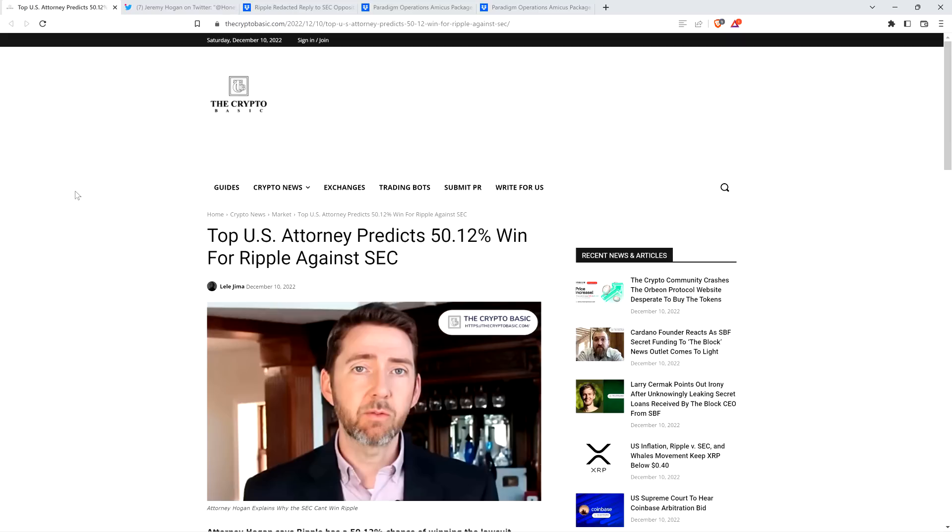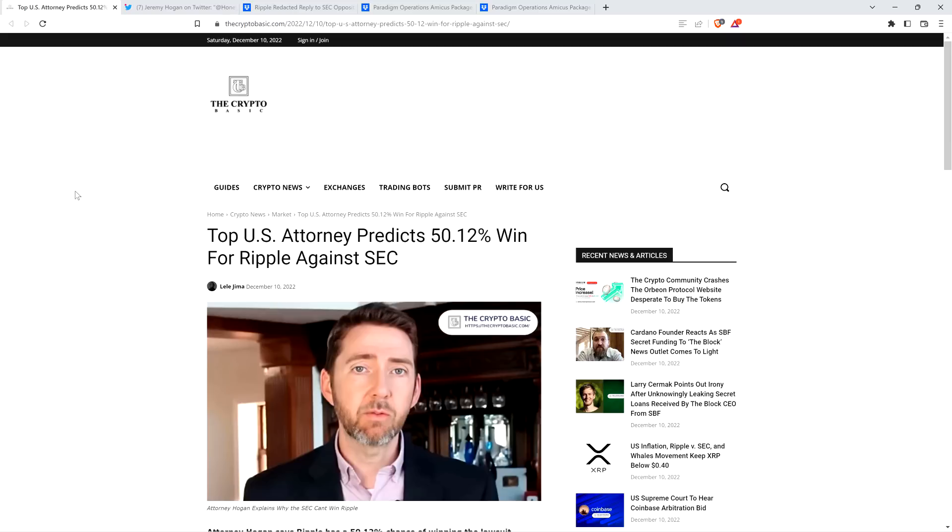At the very least, I'm hoping once there's some sort of conclusion in this case, like say we do get finality here, I would love for him to just give his perspective and analysis regarding the judge's ruling, whether she votes in favor of Ripple's motion for summary judgment or the SEC's. I would love to hear his perspective in a Legal Briefs video. But anyway, I'll go ahead and break this down a little bit further.